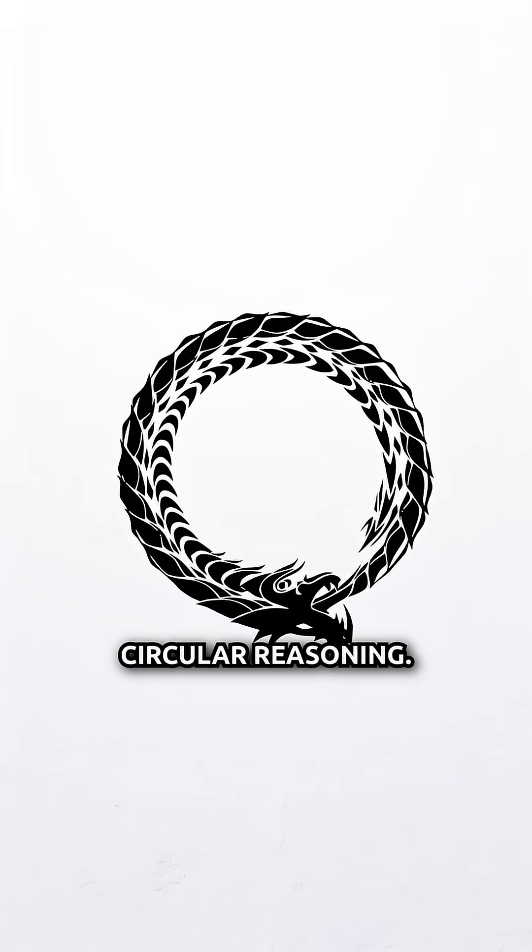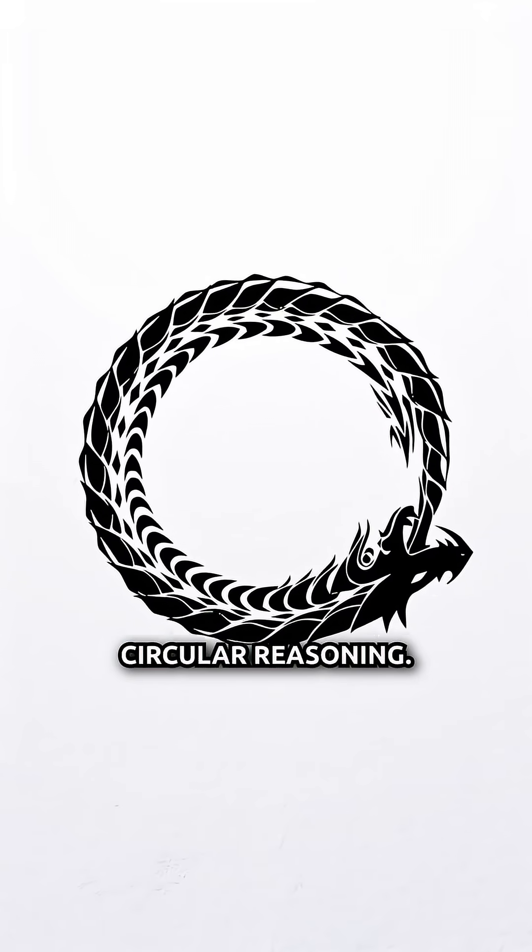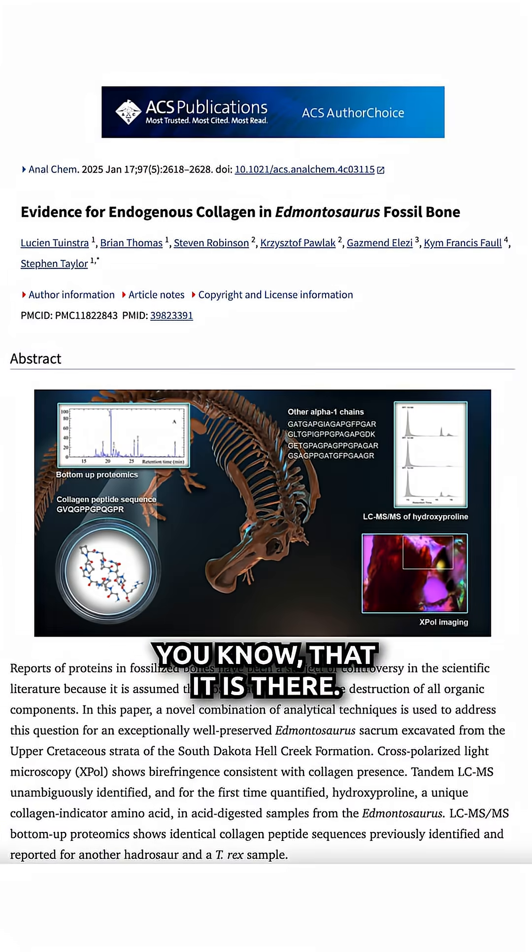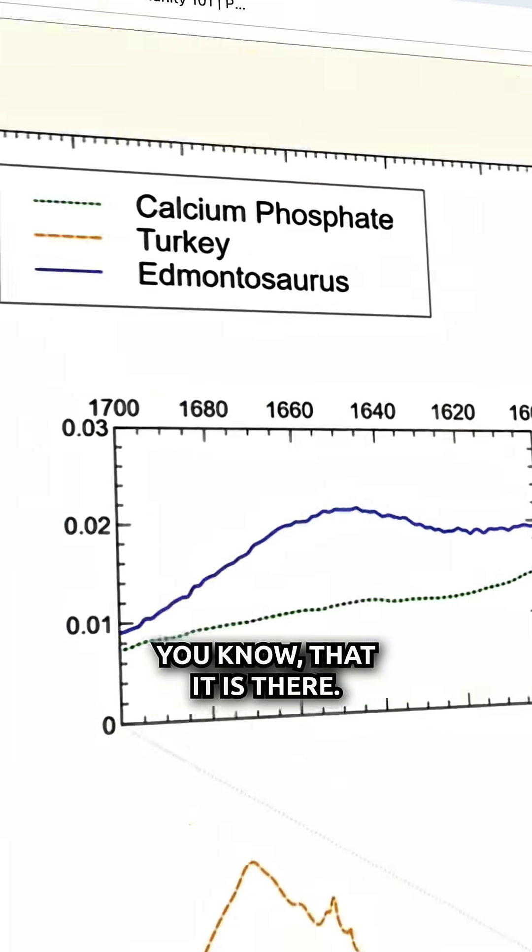But you see, that's just circular reasoning, but we have actual evidence that it is there.